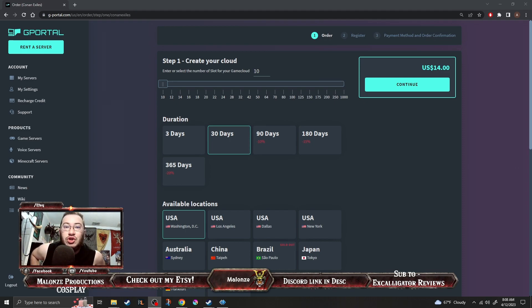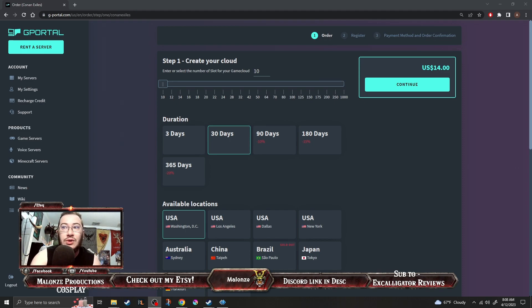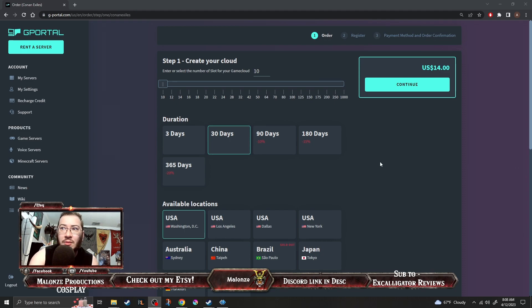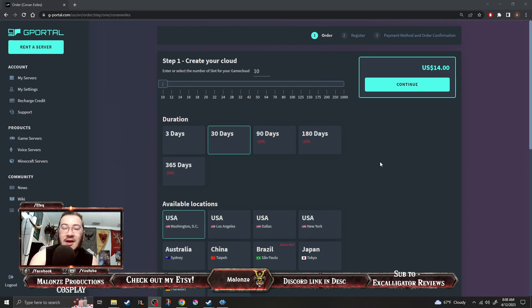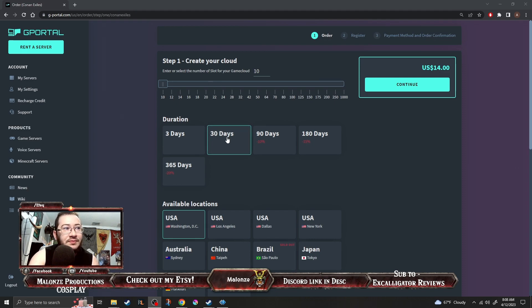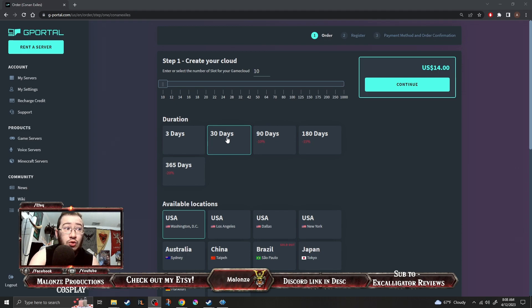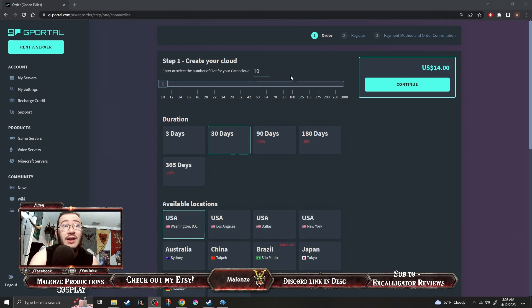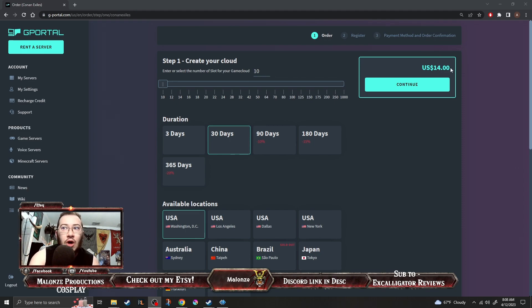So in order to host the server you need money to pay the host. This right here is gPortal. Not the best example because gPortal is kind of eh but again just an example. So right here for 30 days that's one month of hosting. If I'm just going to host it in the United States for 10 people. So only 10 people can play on it at a time is 14 after taxes 15 dollars right?